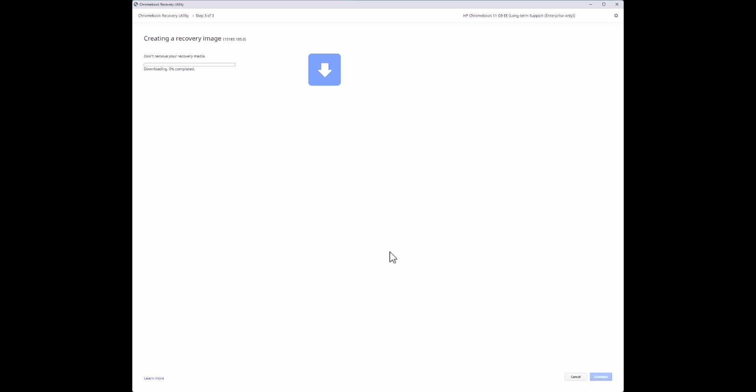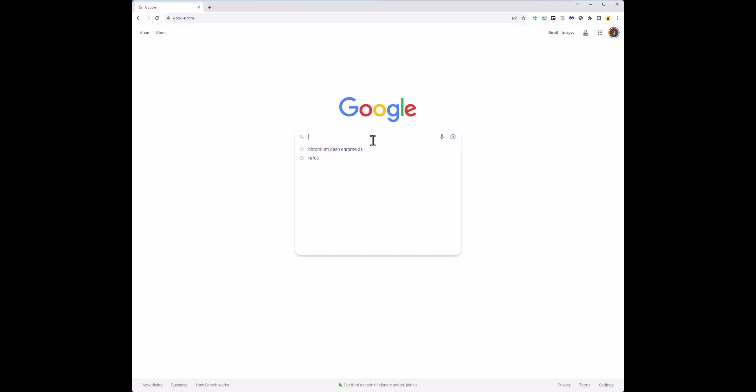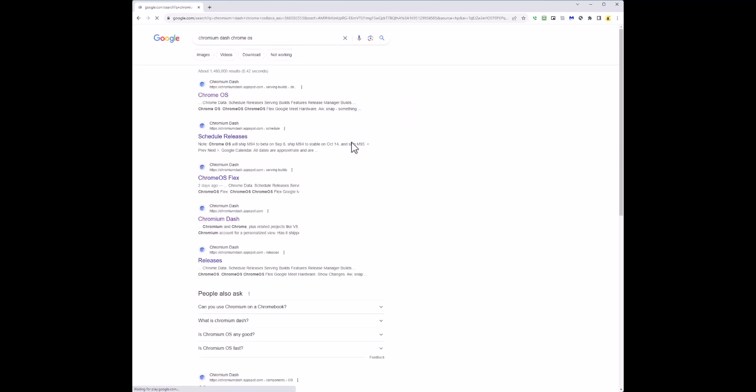It's going to start downloading the content. This is where people experience issues. We're going to stop it here and I'll show you how to download the Chrome OS manually and then use the Chromebook Recovery Utility to create your thumb drive. We'll cancel that, go to the Chrome browser, type in 'chrome-os', hit Enter, and go to the very first result — that's the repository for all the Chromium operating systems.